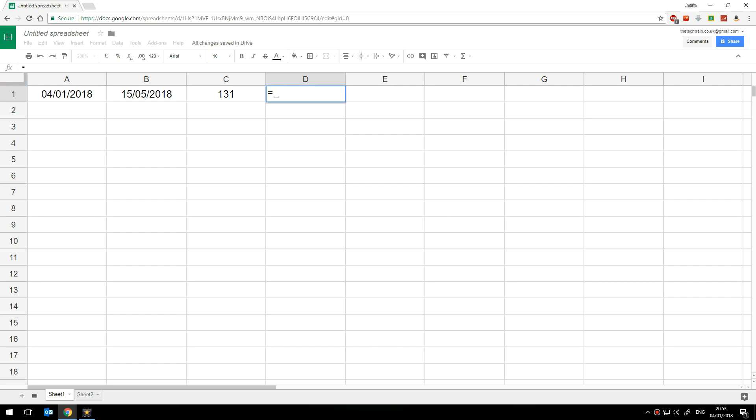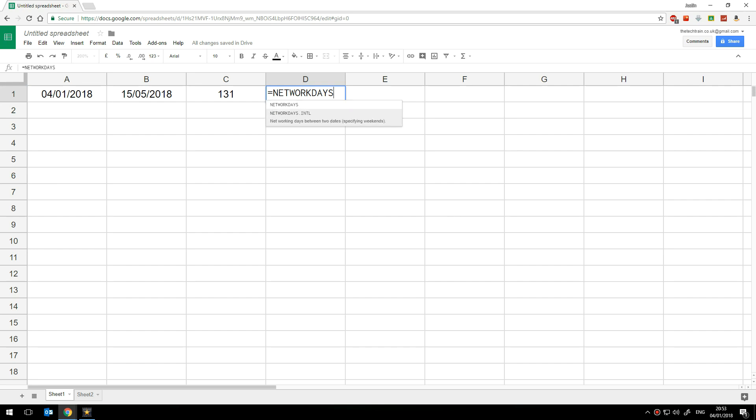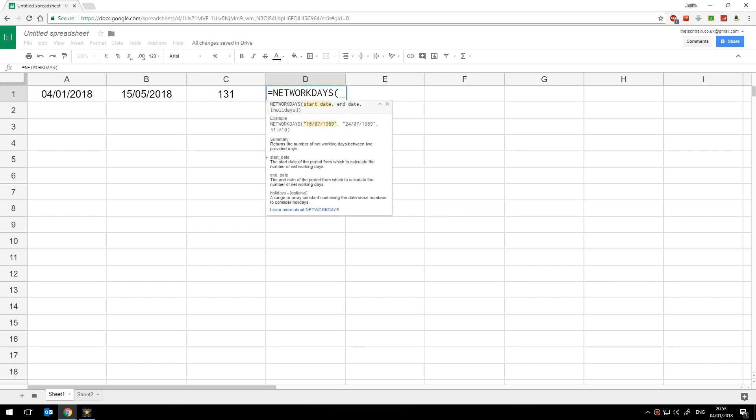I'm going to type equals and the function word here is network days so equals network days and then I'm going to open brackets. Now again we have the little tooltip here start date end date.